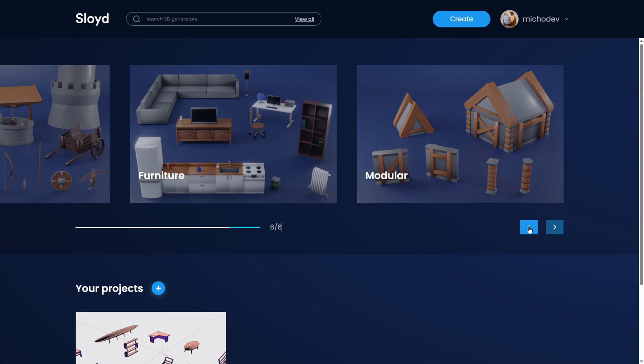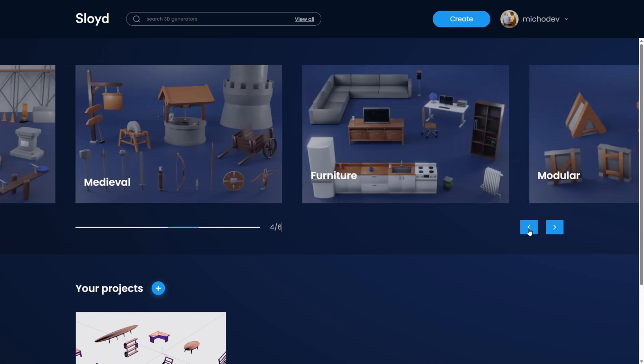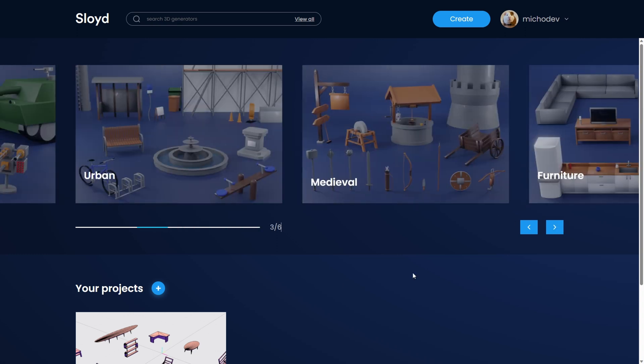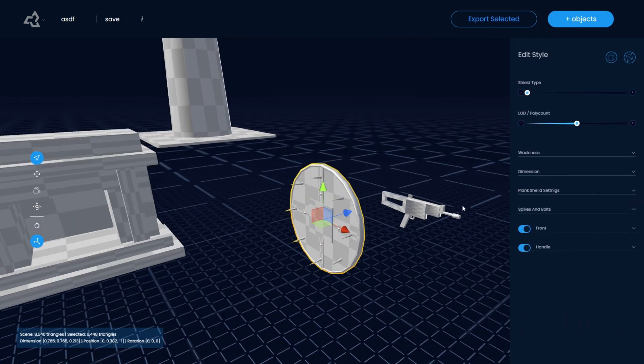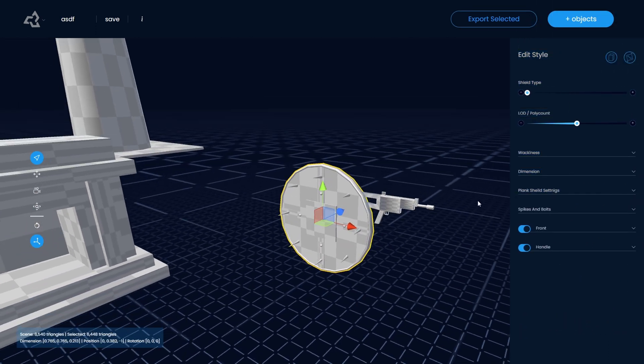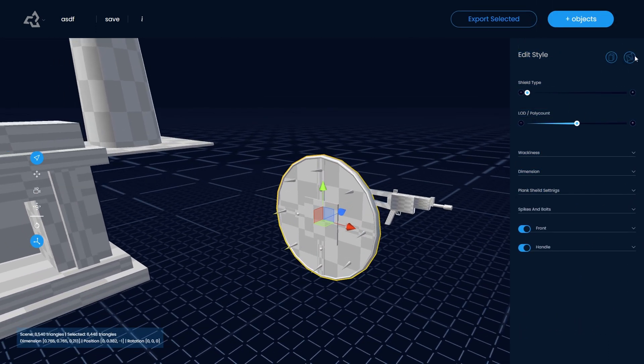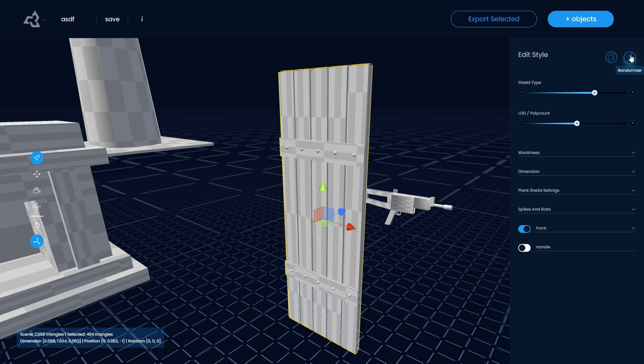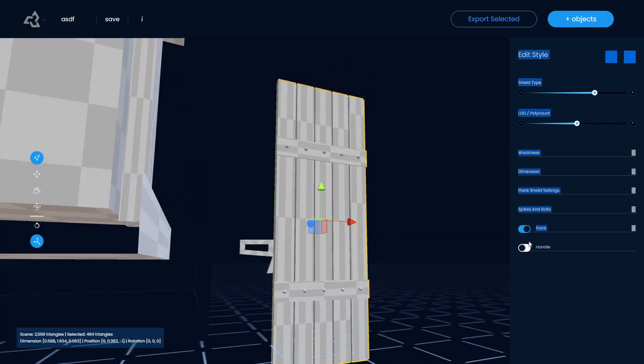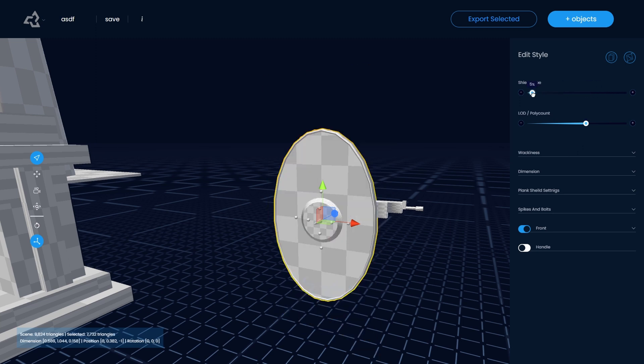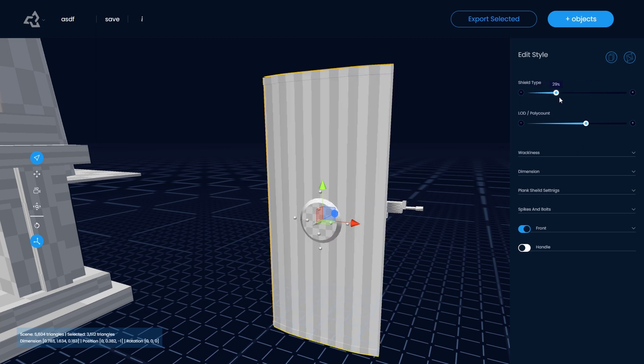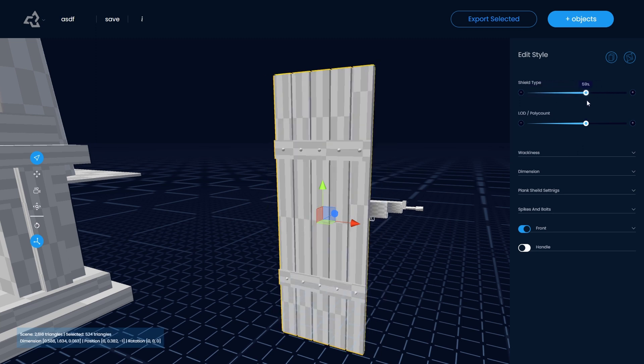You can choose, for example, medieval - you can choose a sword and edit it. You can customize them, and that's really cool. If you need a sword for your game, you can choose one and randomize it.